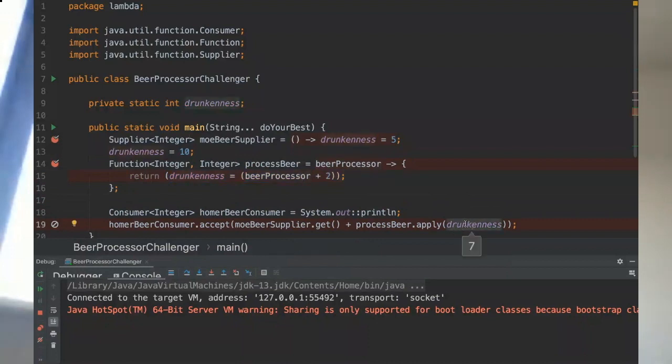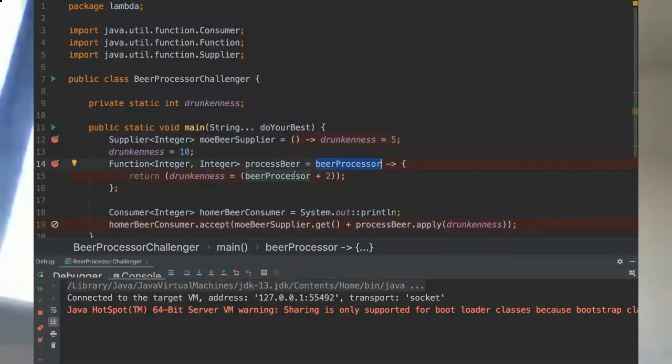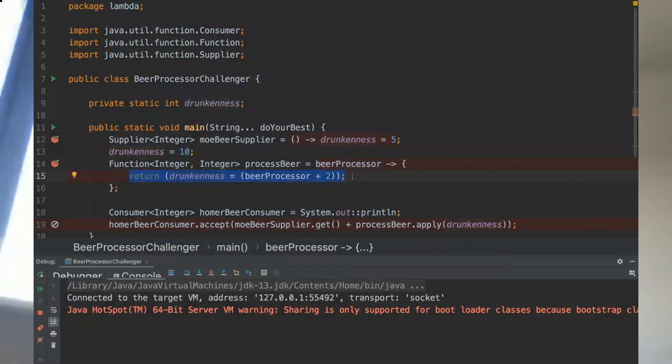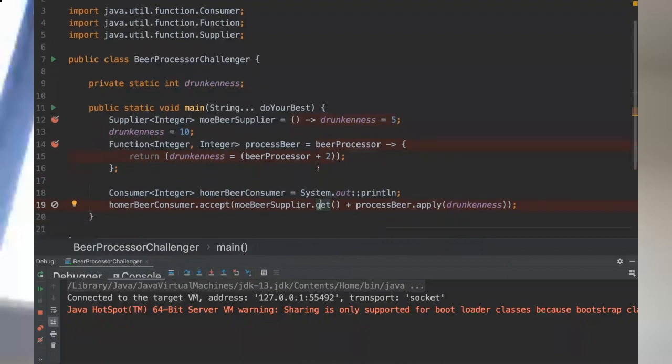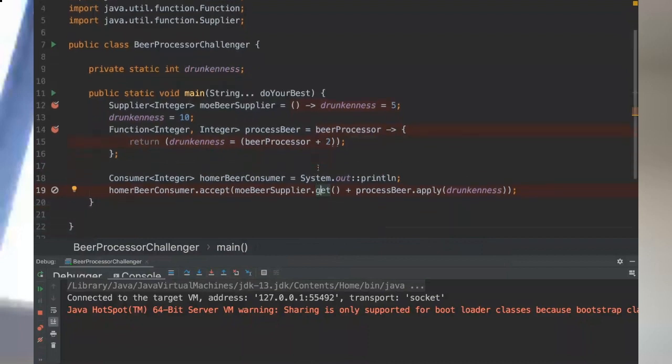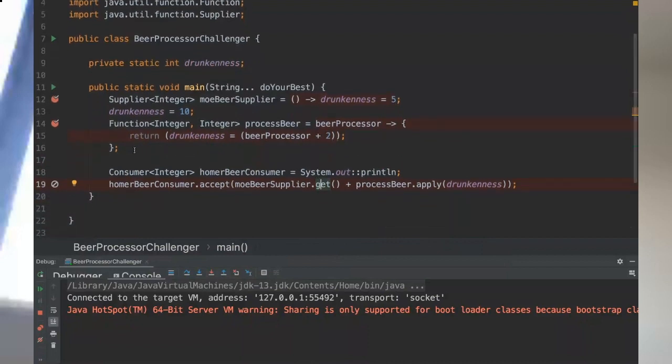I see, so the beerProcessor is the same value that we are passing into this apply method. Then drunkness becomes beerProcessor and then it would be five plus two that is assigned to drunkness again. And then the final value to be returned into this function is seven, and then seven plus five that is returned from moreBeerSupplier, they are added and then in the end it's going to be 12, the final result. Got it, thank you. You're welcome, thanks Farah for your question and thanks for your participation.